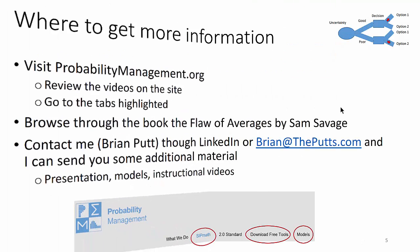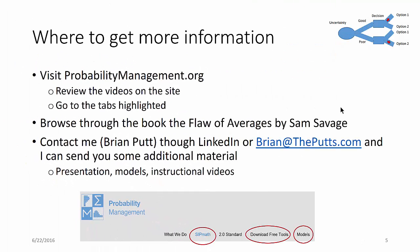If you want to get more information about the SIPMath modeler tools, visit probabilitymanagement.org. There's a lot of videos on that site. You can browse through the book, The Flaw of Averages by Sam Savage. And you can contact me, Brian Putt, through LinkedIn or brianattheputts.com, and I can send you some additional information. Thank you for watching.